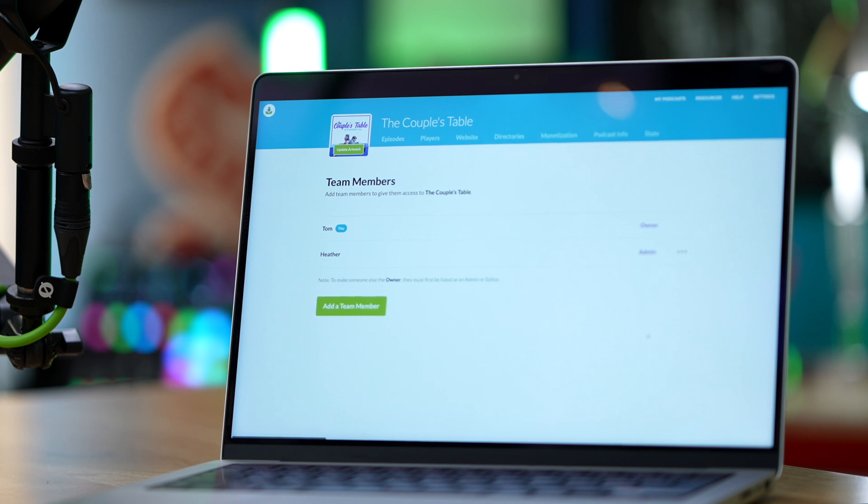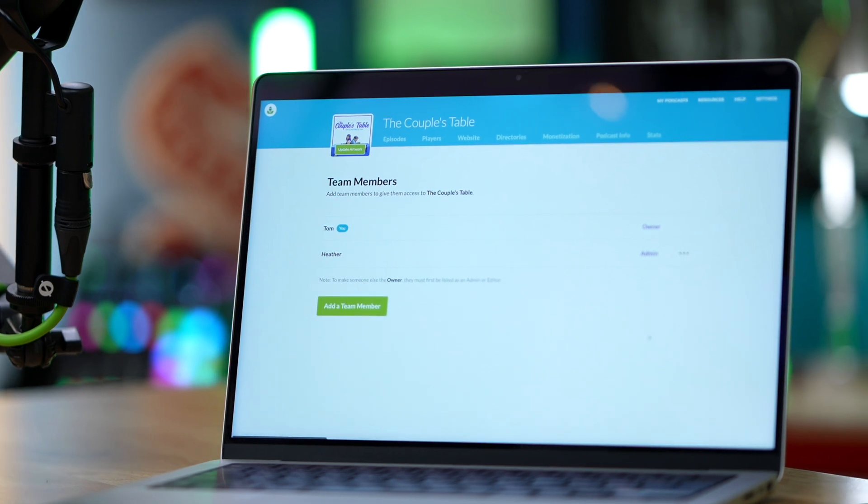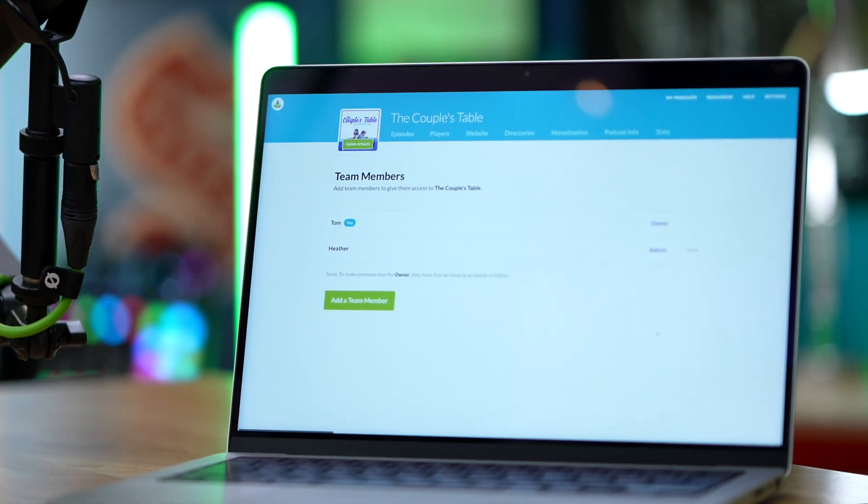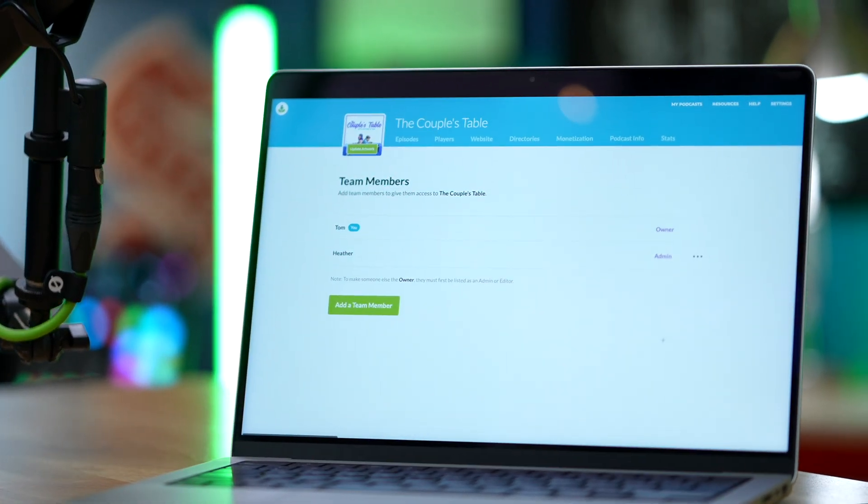So this is great for producers managing multiple shows because it's easy to create a dedicated team for each show. It's also really good for other situations — like if you want to add a coworker to a podcast that you produce for work, but you don't want to add them to a show you do on your personal time. Just remember, if you do want somebody to be on more than one of your podcasts, you just need to add them to each show separately.